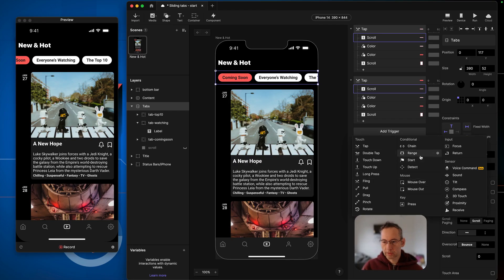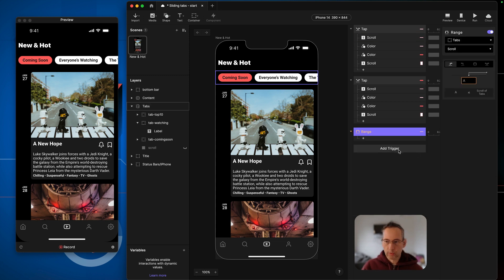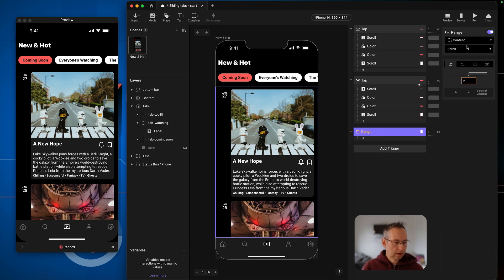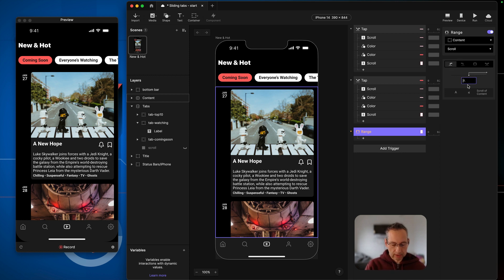In this final part of the video we're going to do the last bit of interaction: changing the tabs based on us manipulating the scroll view. To do that we're going to use a trigger called Range. Range is a trigger that lets you make UI changes based on certain points in a range of a value. We'll add a Range trigger, target the content, and keep the default — targeting the scroll property of the content.